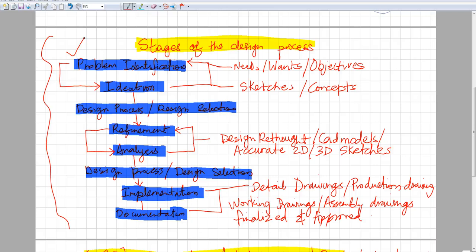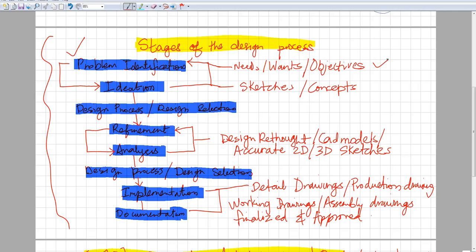It's not like he wants you to design him an SUV and you end up designing him a sedan, or he wants you to design a chair and you design him a couch. You have to identify the problem, the needs, the wants, and the objectives—the needs of what the client is asking for.